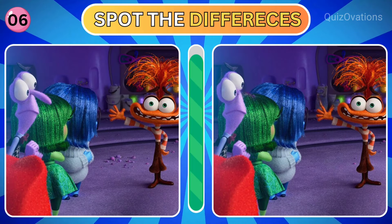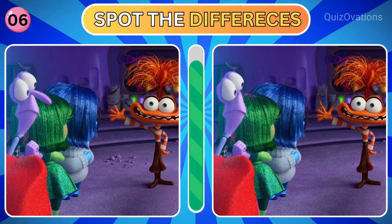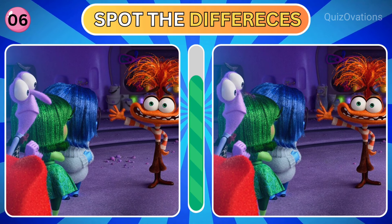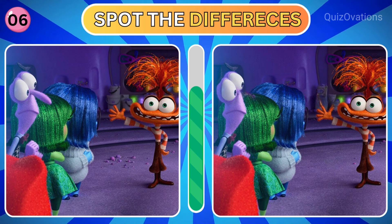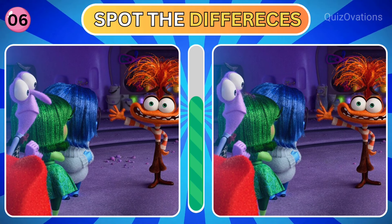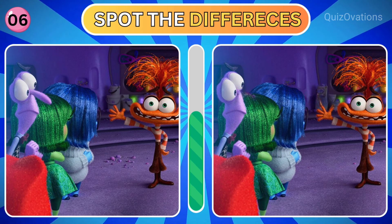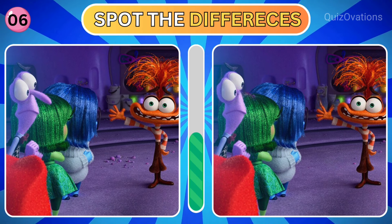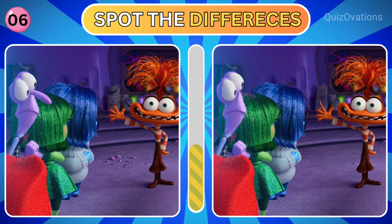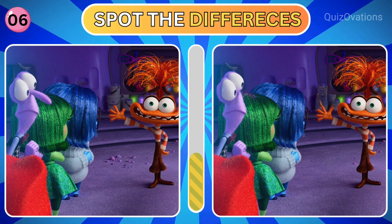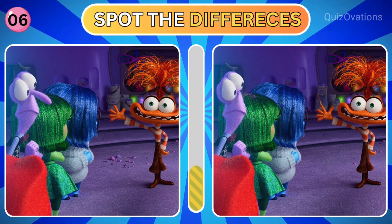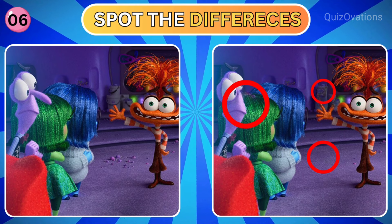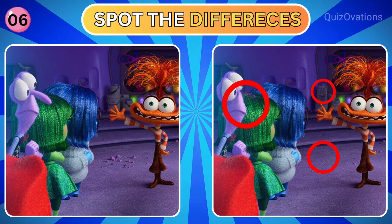How about this one? Can you spot the differences here? Time is up. Here are the answers.